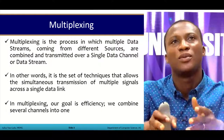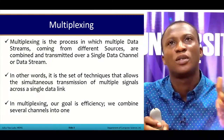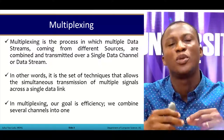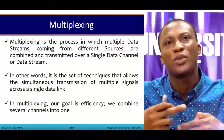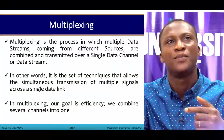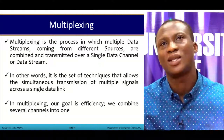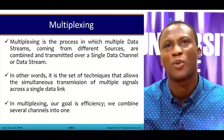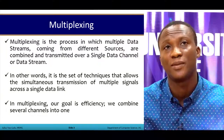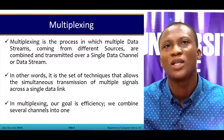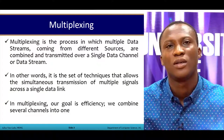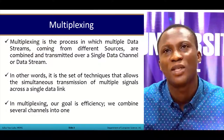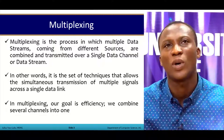We have a single channel with various inputs coming in. These inputs get to be put together and once they are put together they move through the channel. In other words, it is the set of techniques that allows the simultaneous transmission of multiple signals across a single data link. Our goal is efficiency — combining several channels into one.